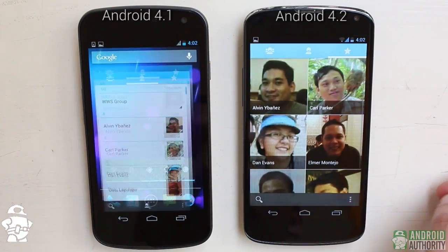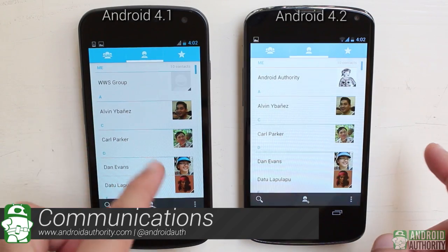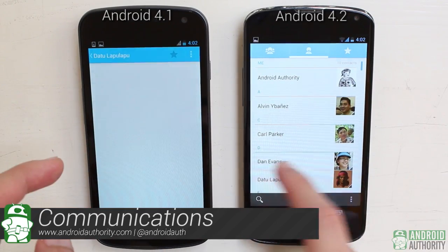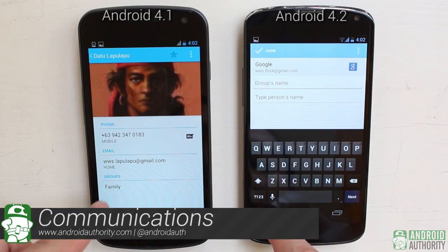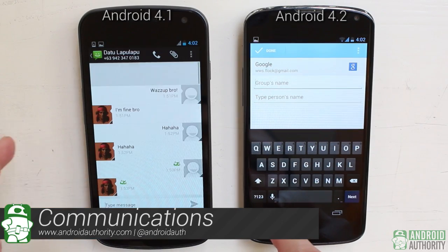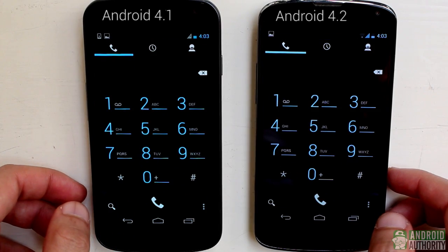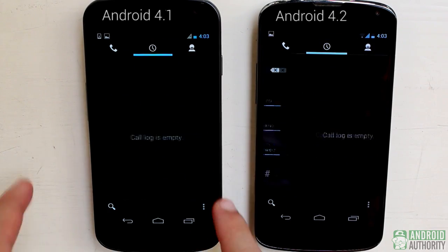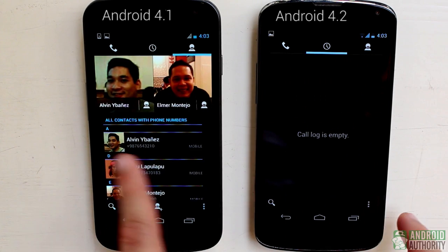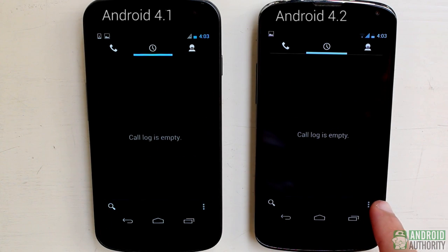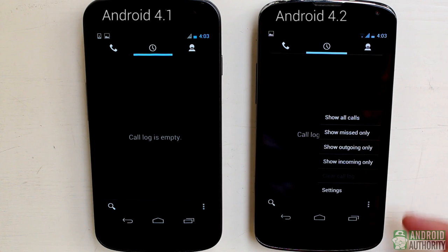Let's now shift our attention to the communication features in both Jelly Bean versions. Both use the People app for managing and organizing contacts — not much has changed here, save for the app version number. Similarly, both use the same stock Android phone app, so you'll still get three tabs for the dialer, call logs, and people. Android 4.2, however, offers a better call logs list because you can now filter your call logs.